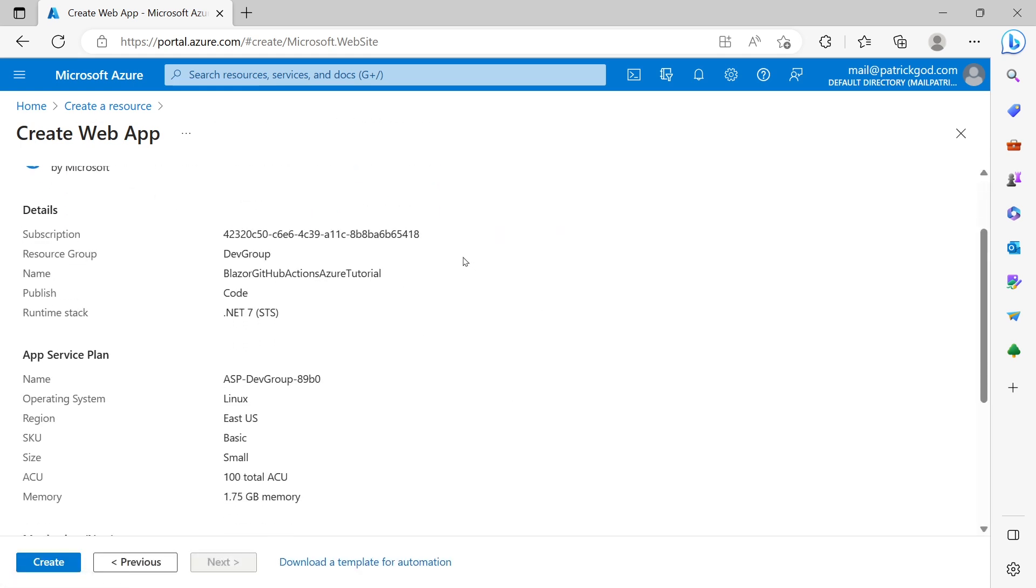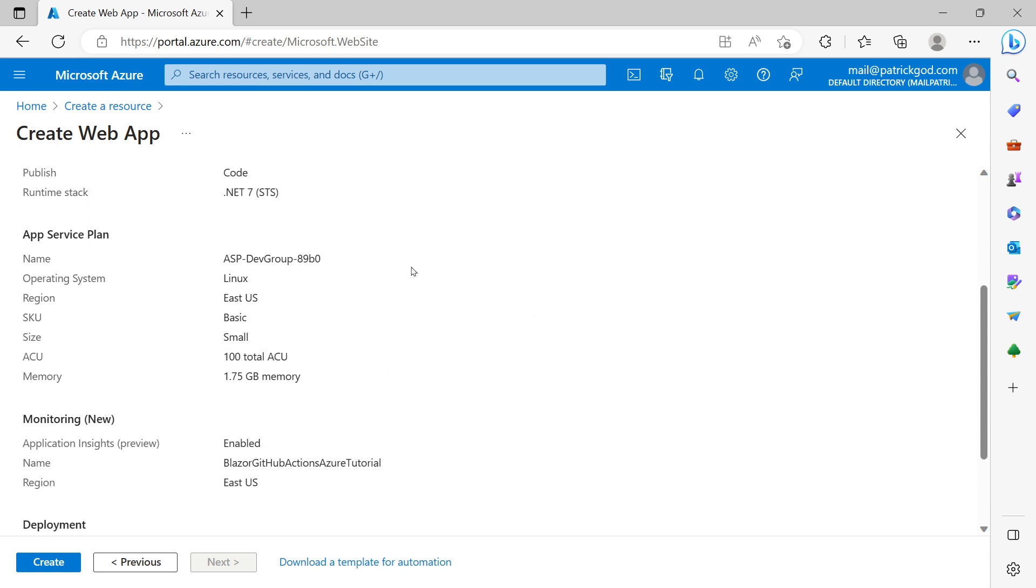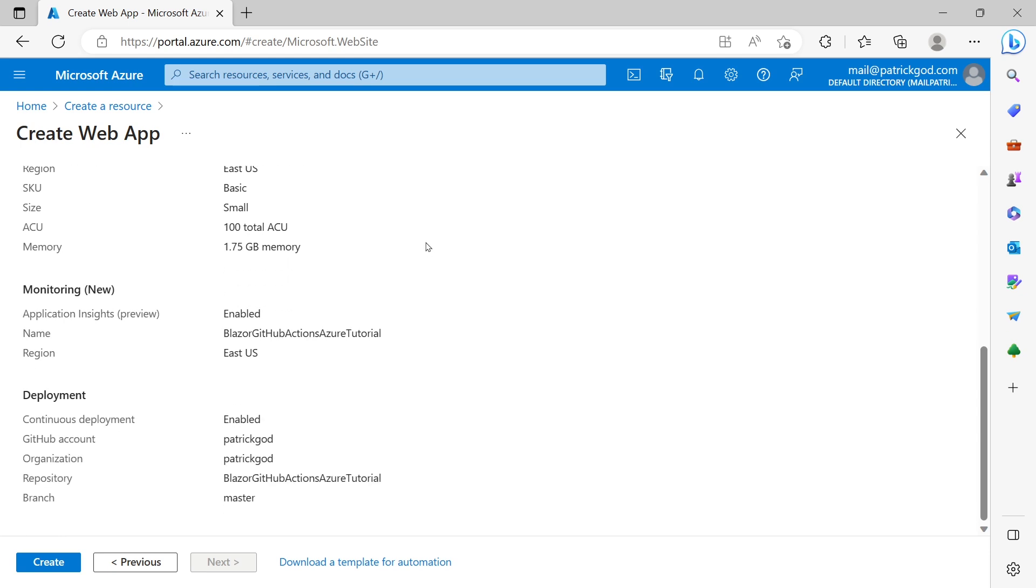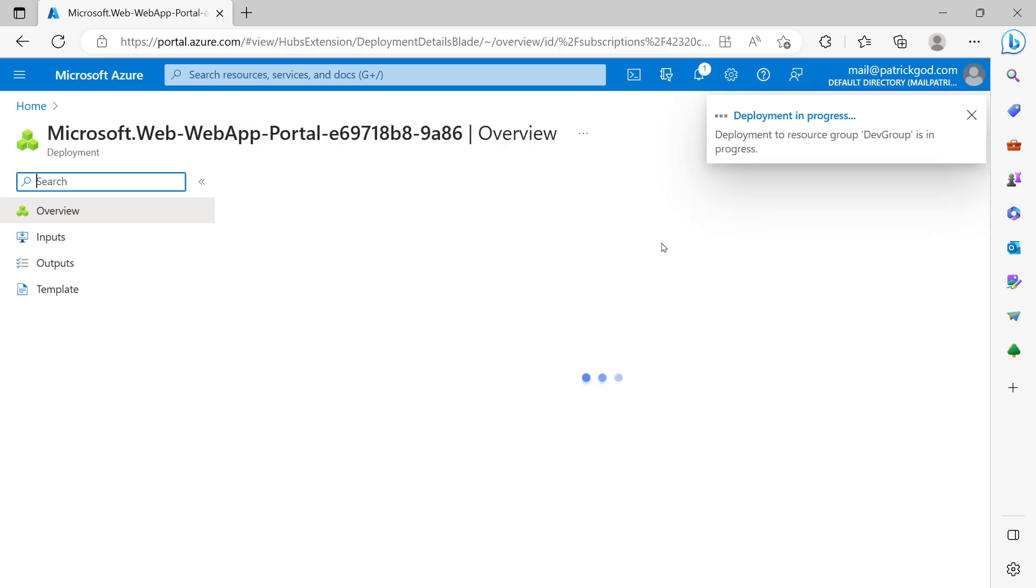Review and create. This is interesting of course. We have .NET 7. We want to use the code thingy here. Setting here. We have the basic service plan. And also this is our repository. All right. So now let's hit create. And this might take a while.